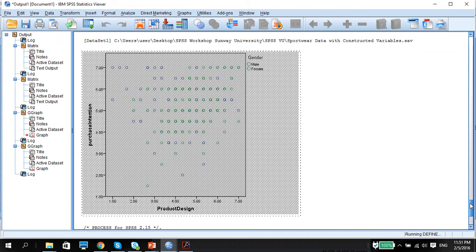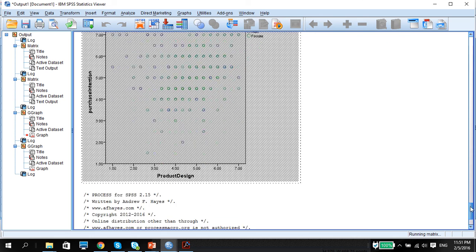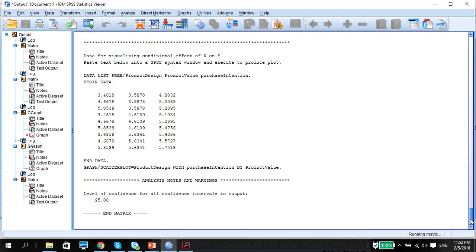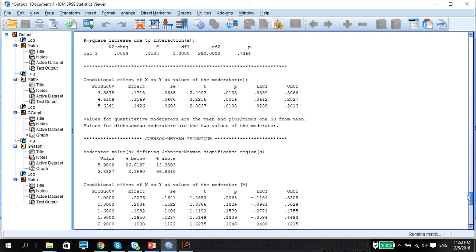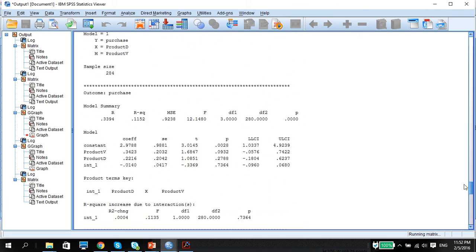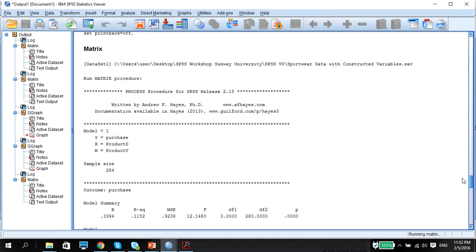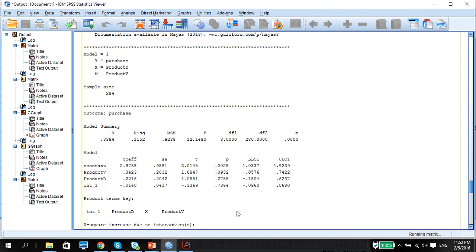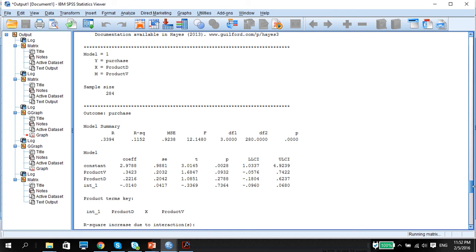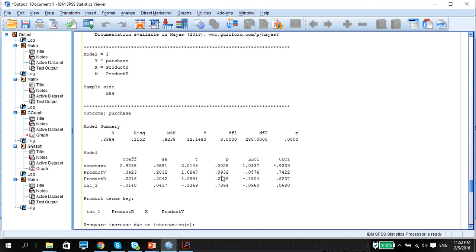And basically, we are going to look at the interaction variable, whereby in my previous video, we said that the interaction variable is the one that will determine whether or not there is an interaction. And here, we can see that the interaction is not significant. Hence, when an interaction is not significant, it is not necessary for us to create the graph, as is with the case of a significant moderator.